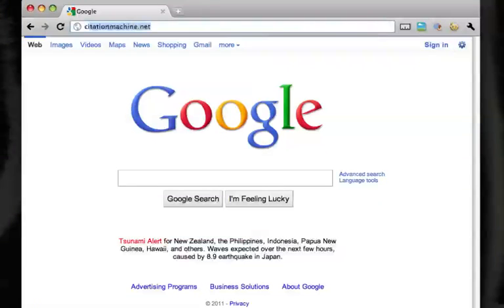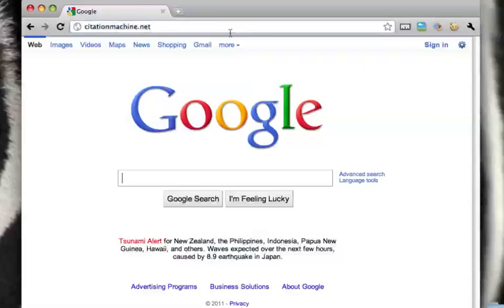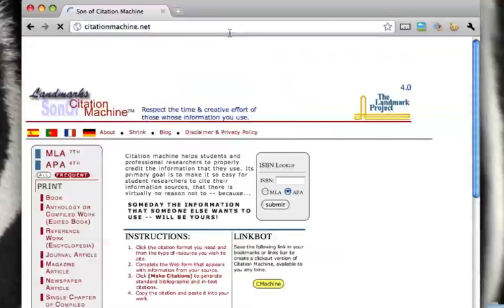So if you go to, right in the web browser there, CitationMachine.net, you can see it came up for me already. You'll have to type that out manually. And here it is.